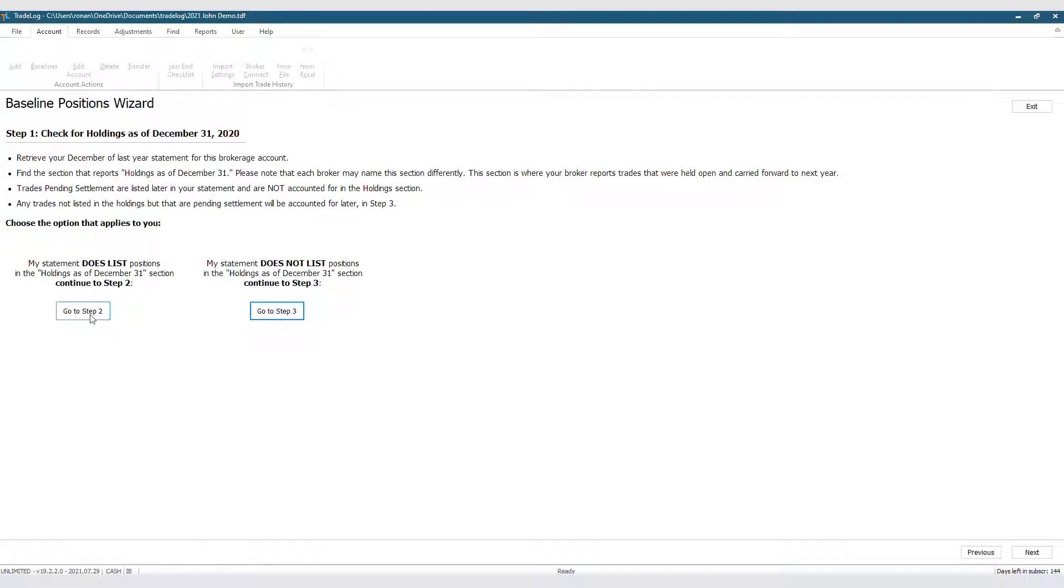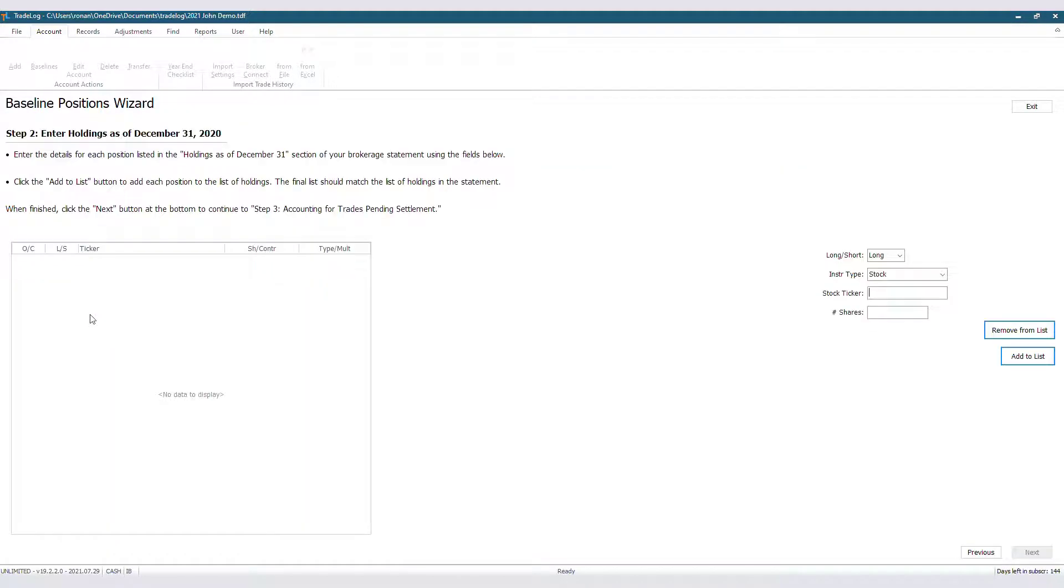Since our statement does list holdings as of December 31st, we will click Go to Step 2. Now it's time to input the information we are getting from our December Statement.